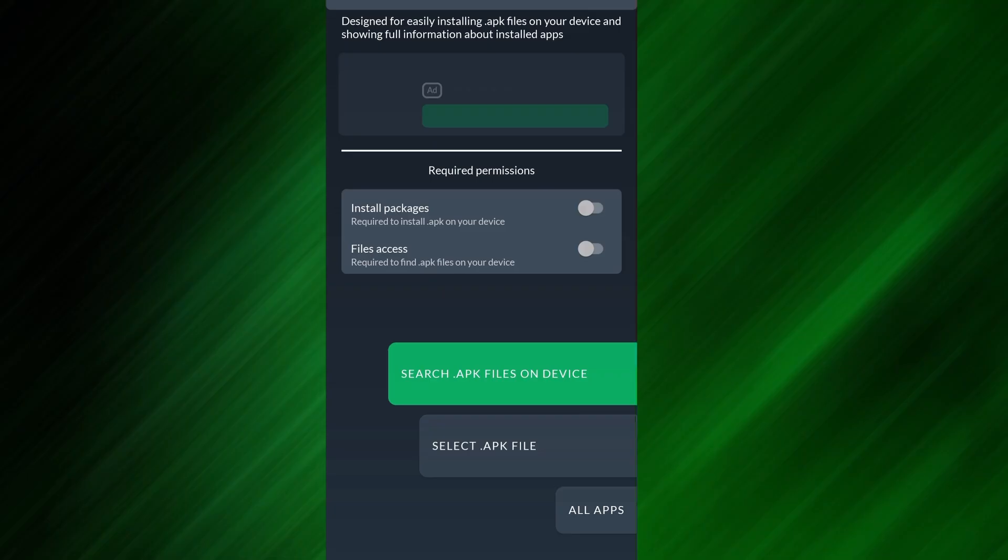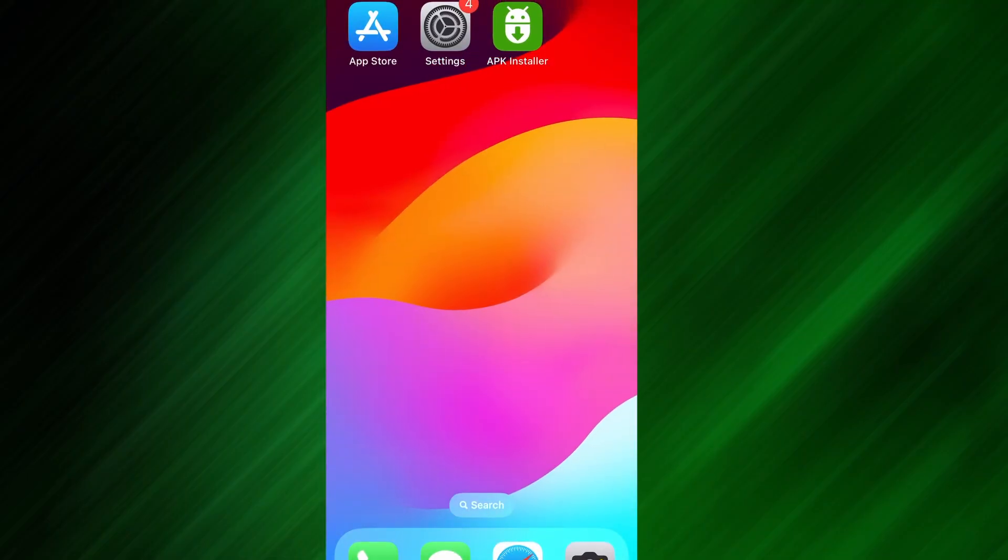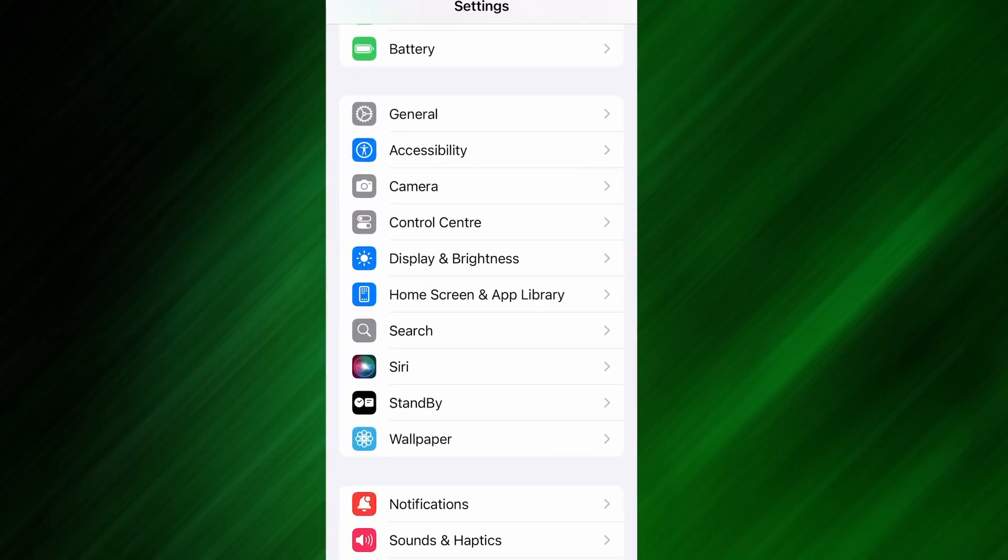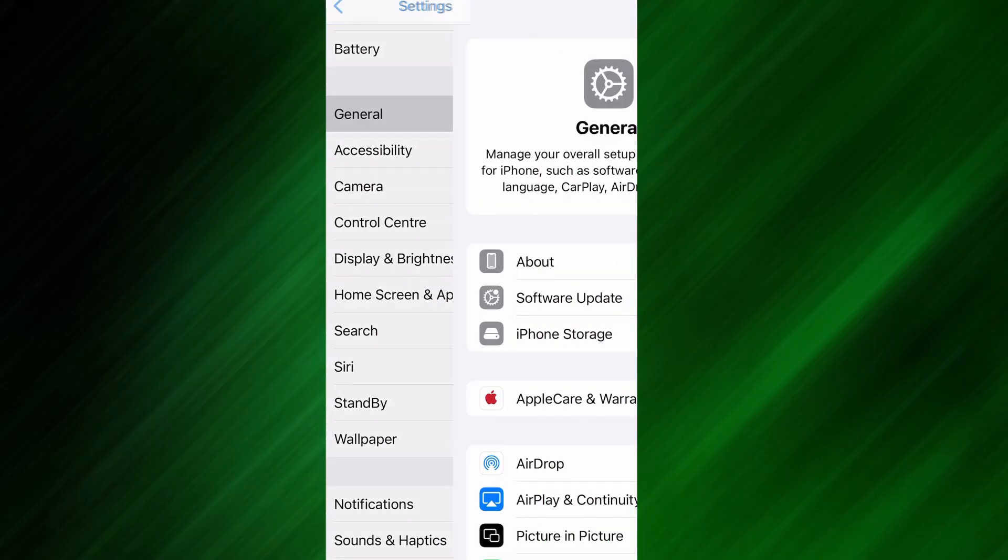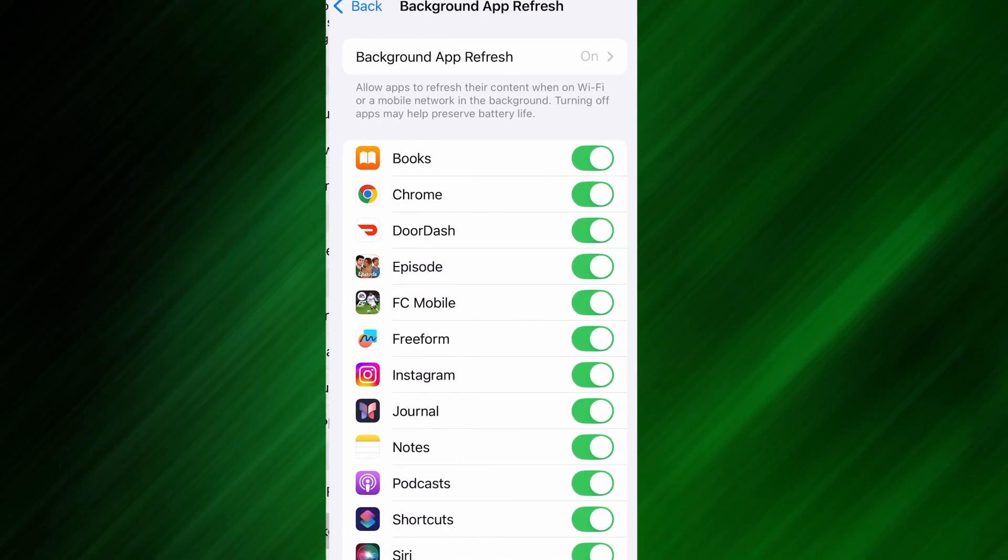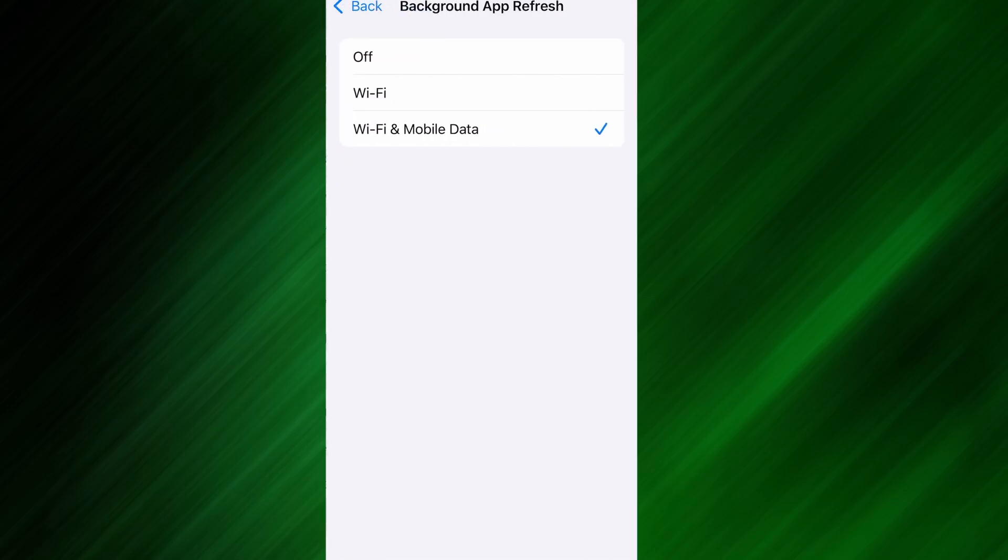Before we dive into the installation, there are a couple of quick settings we need to check to make sure everything works smoothly. First, head over to your device's settings, then tap on General. From there, go to Background App Refresh, and make sure it's set to either Wi-Fi or Wi-Fi and Mobile Data. This will ensure the app can run properly in the background.